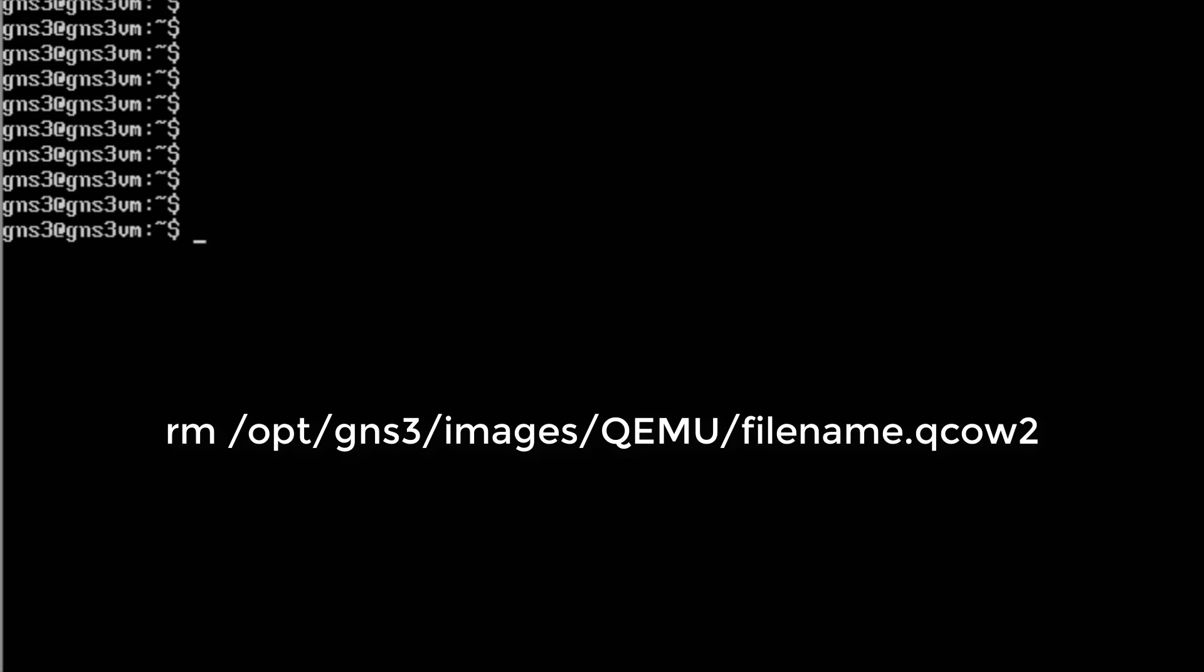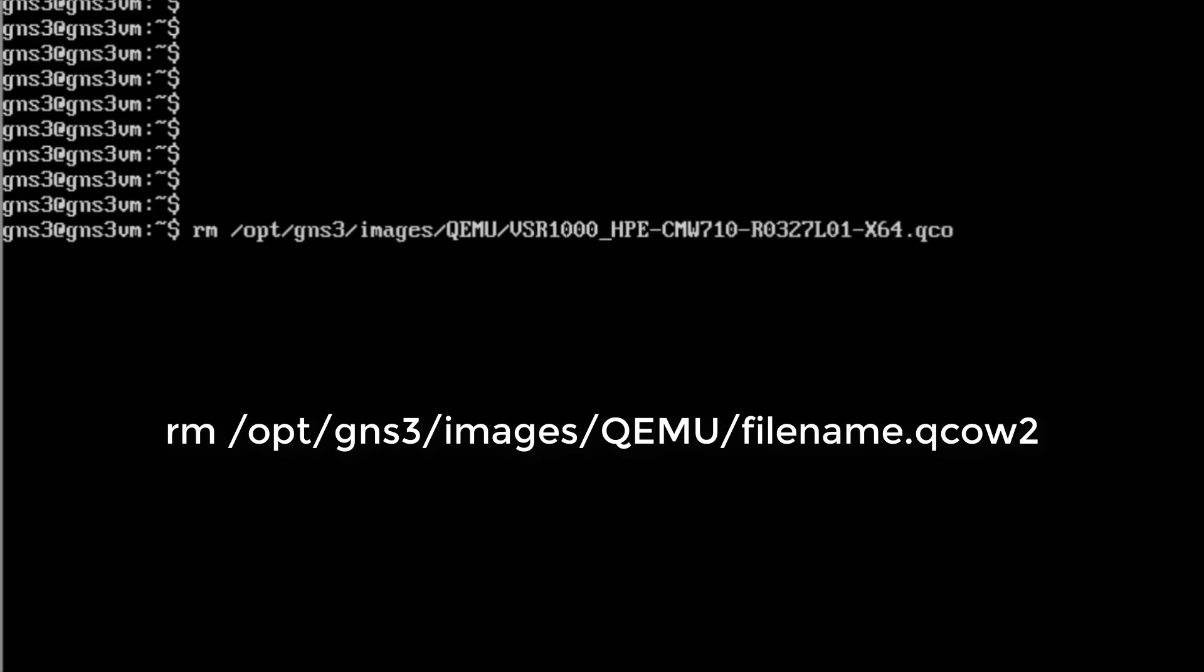To remove QEMU images, use this command: rm /opt/gns3/images/qemu/filename. This will remove the file.